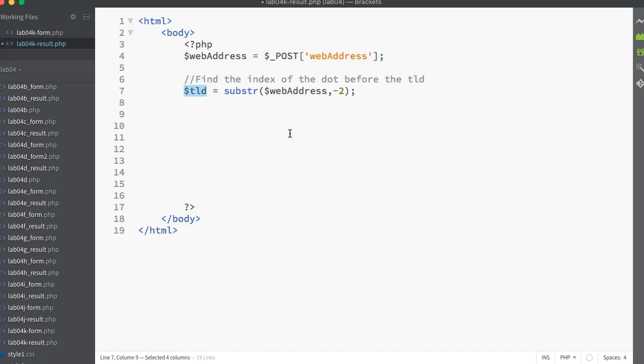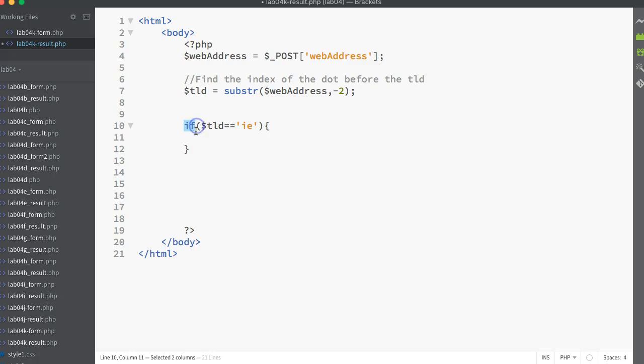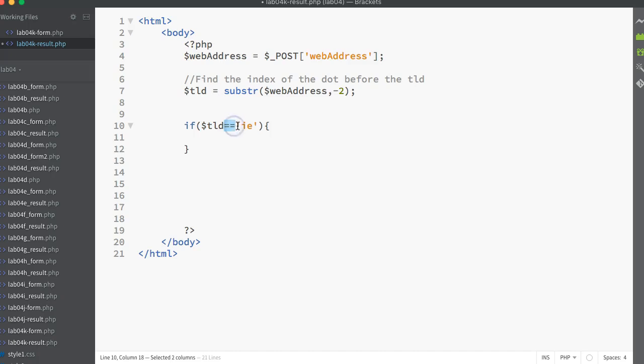Next thing I want to do is go into my if-elseif type of structure. I want to start testing those last two characters and see if they match the different characters of different country top level domains. I'll start with IE. I'm calling an if statement with round brackets, and inside those round brackets I'm going to put in some kind of comparison that I'm going to test. I'm testing the condition if dollar tld is equal to the string literal 'ie'. If that is true, what I want to do is echo out the string literal Ireland.